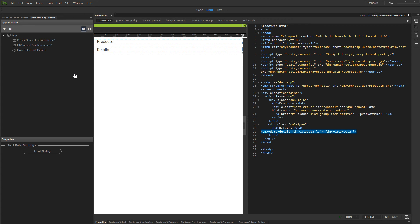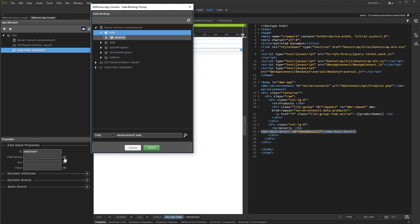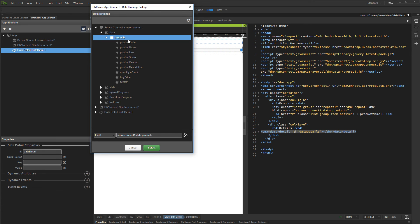Now let's set up the Data Detail options. Select the component in the App Structure. Click the Dynamic Data Picker button in order to select a data source. Under Server Connect Data, select the same query you are using in the Repeater and click Select.